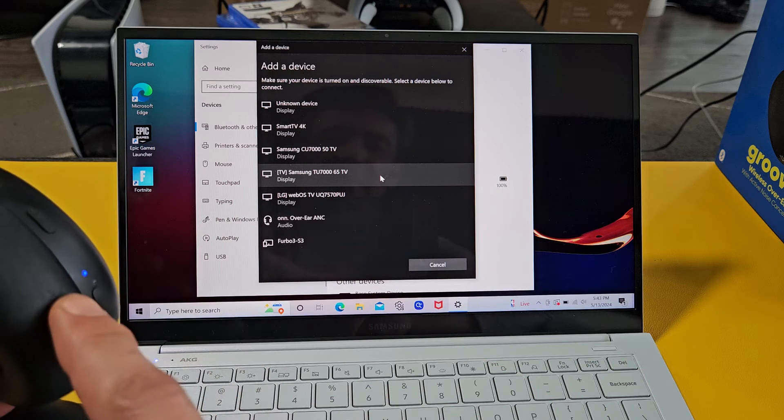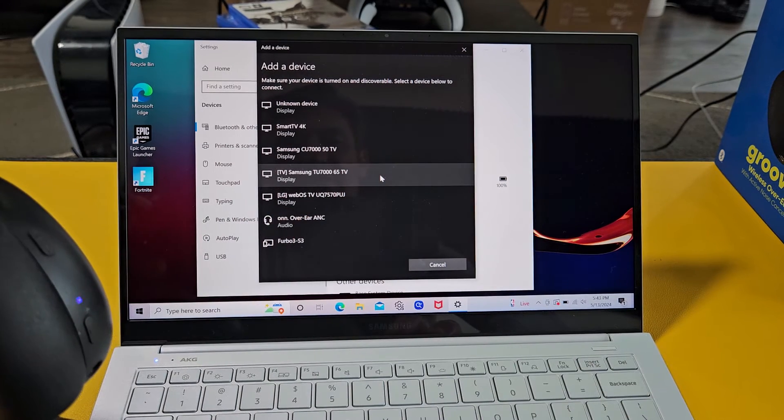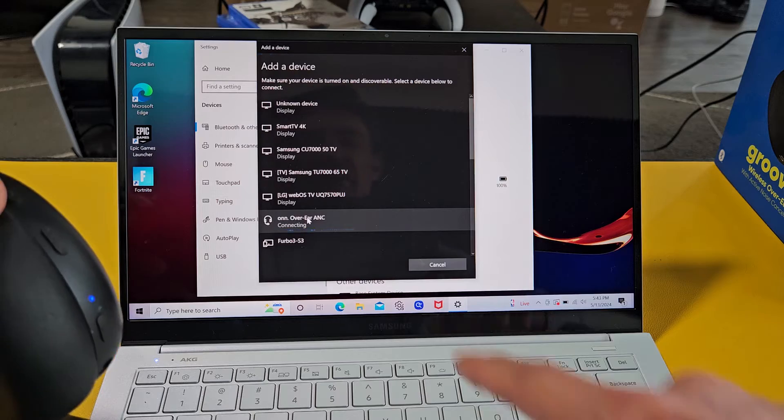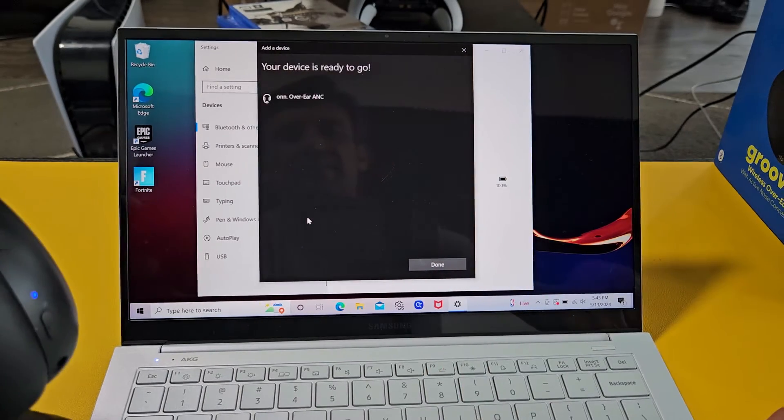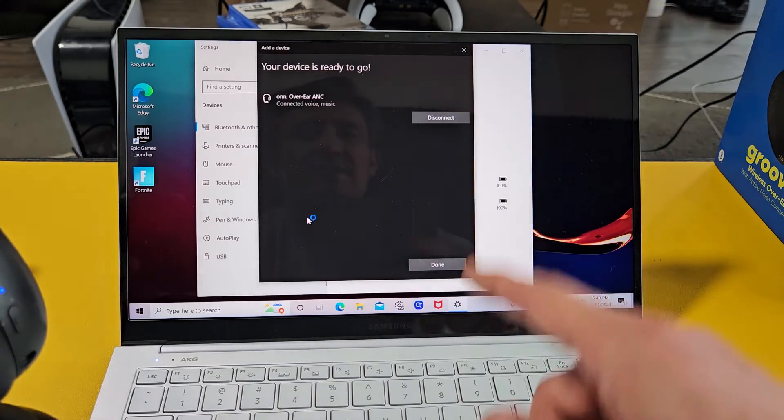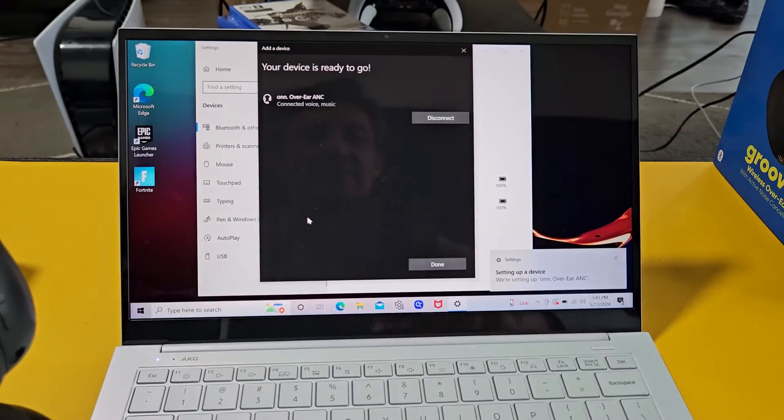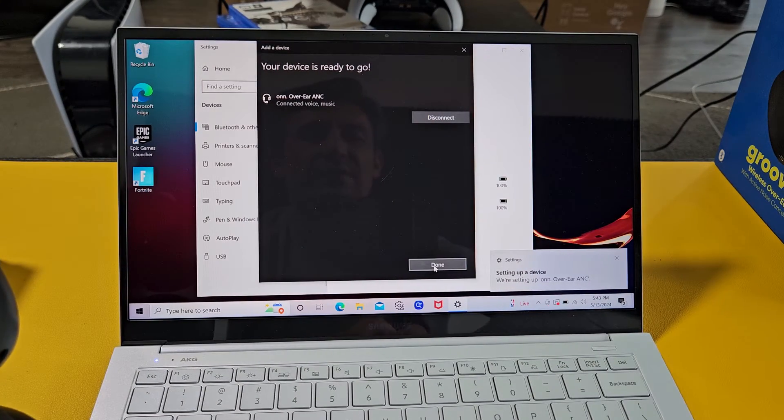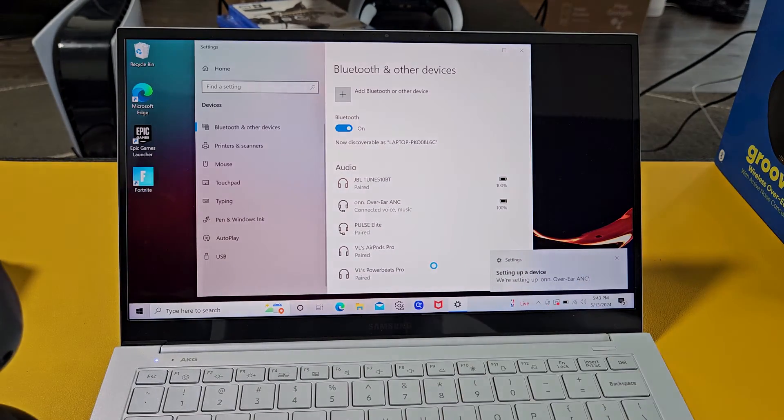So I'm doing it again. It's still blinking blue, red. It's in pairing mode and I see the on over the ear right there. So let me select the right one this time. It says connecting right there. Your device is ready to go. It says connected voice music. Let me go ahead and click on done right here.